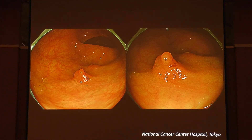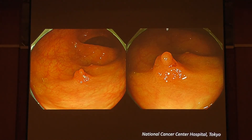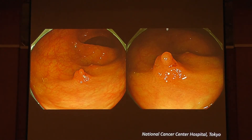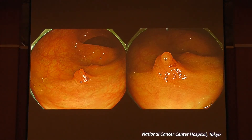The next one is also a very interesting case — a small polyp.